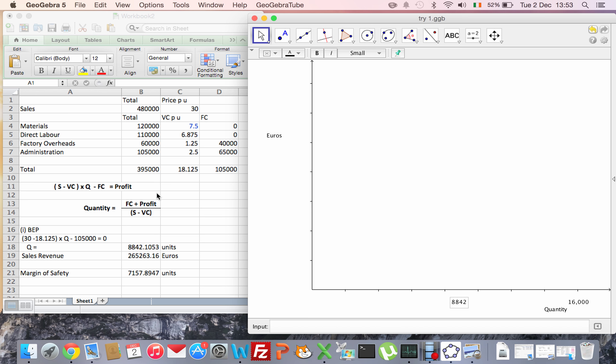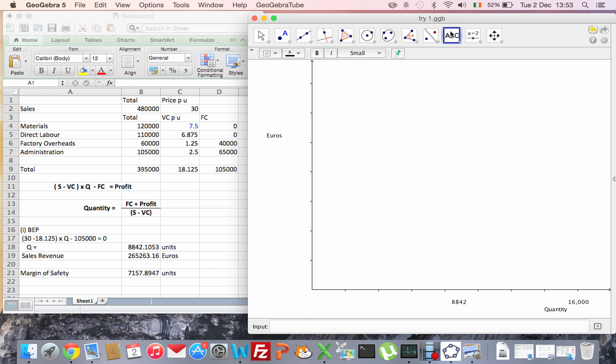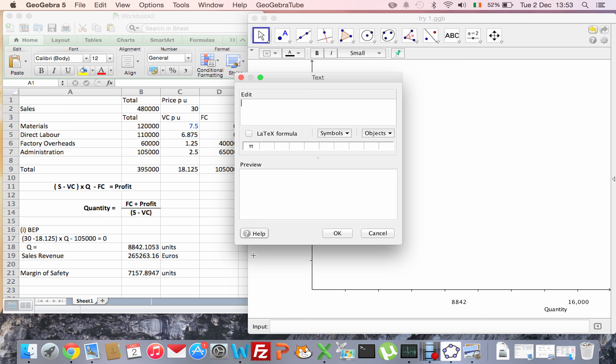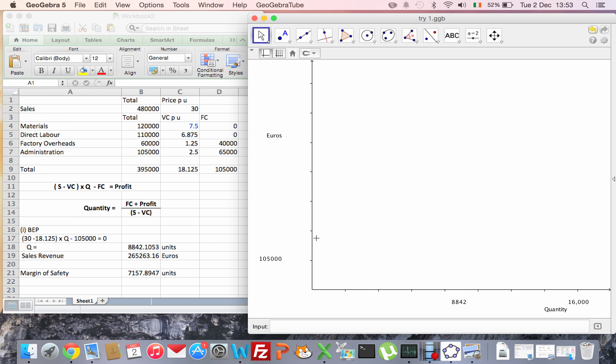Then I need to put in my label for the fixed costs, which I'm going to say is in thousands, so I'll put them in there. So that's 105,000 there. If that's 100,000, that line there...